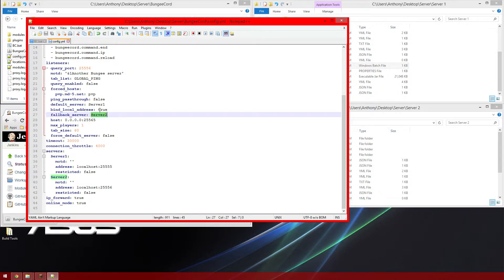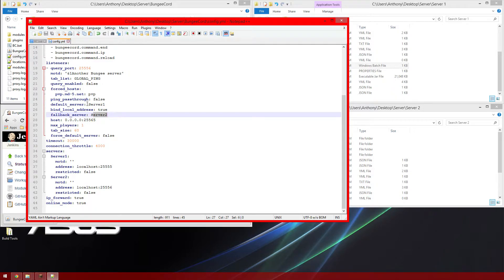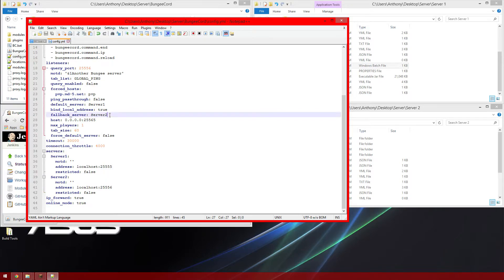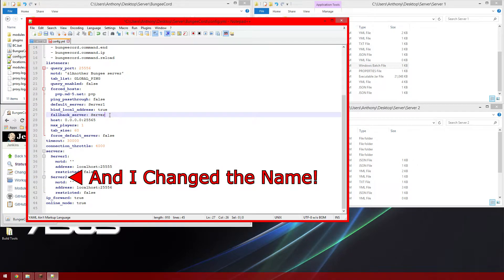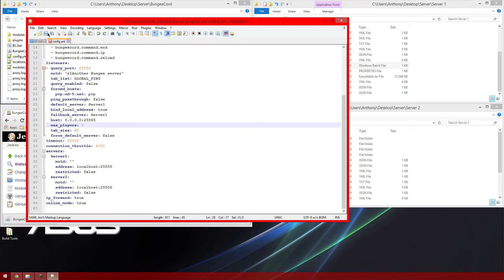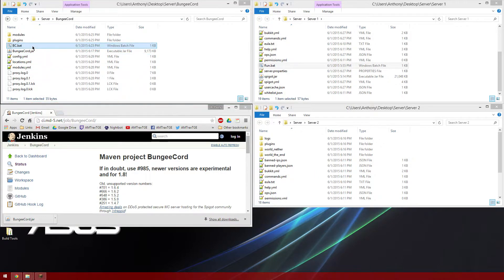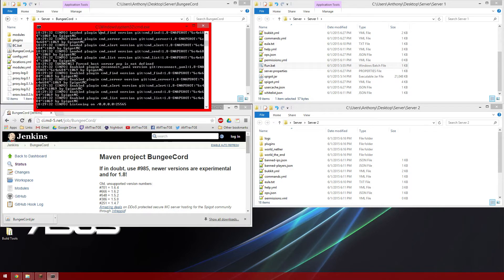And set the fallback server. So if you have two of the exact same servers — Server 1 and Server 2 as an exact copy — your fallback means if Server 1 goes offline, they'll automatically connect to Server 2. I just do Server 1 for both. Save that, then go ahead and run BungeeCord again. It will now be listening on port 25565.